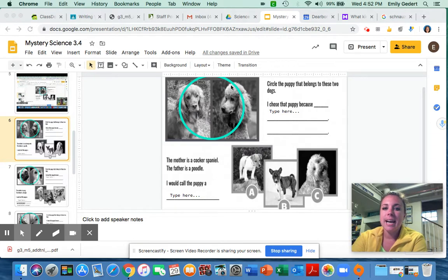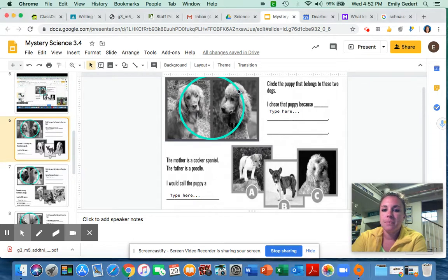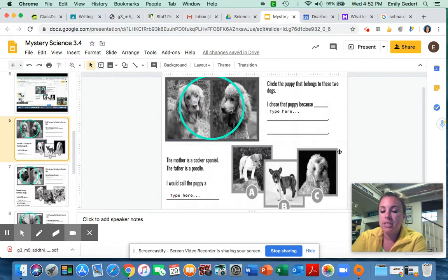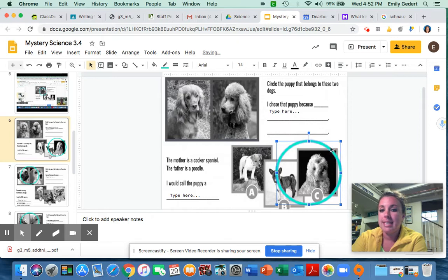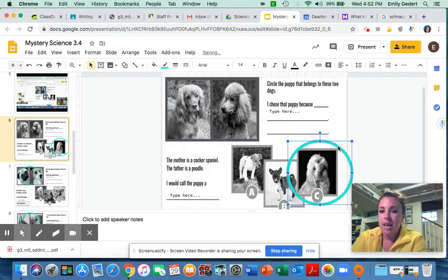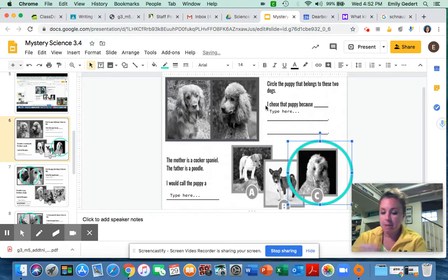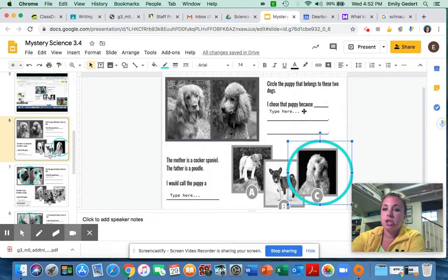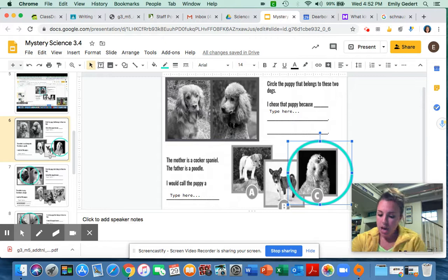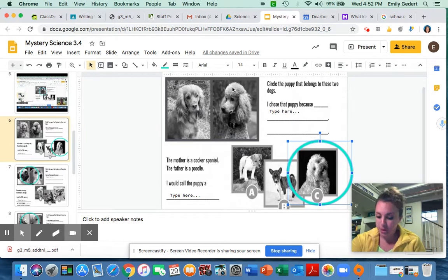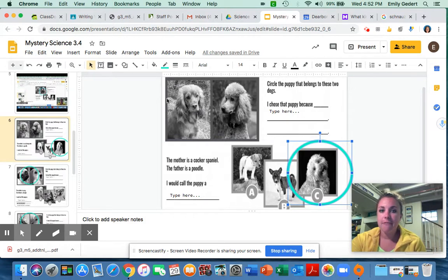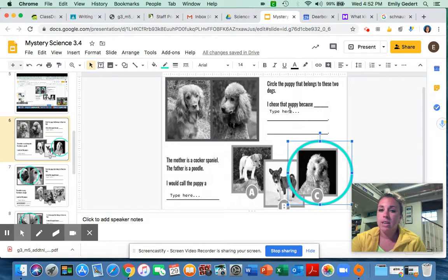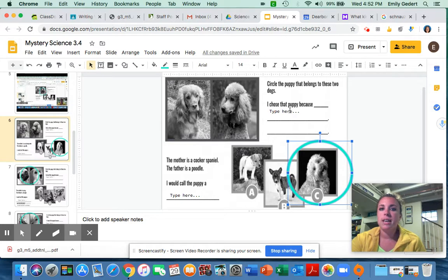So on slide six, these two parent dogs would have a puppy that looked like puppy C. Now up here I'm going to be looking for whether you said I chose this puppy because the puppy has the same curly fur like a poodle or it has floppy ears and the nose of a spaniel. You do not have to say all of those but you should have said at least a couple of them.